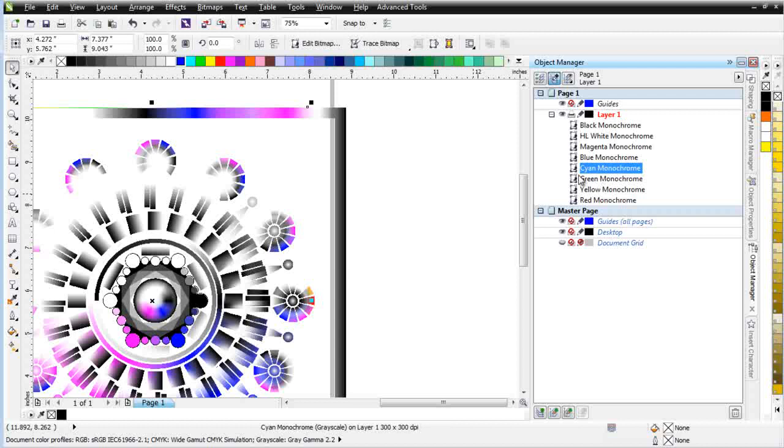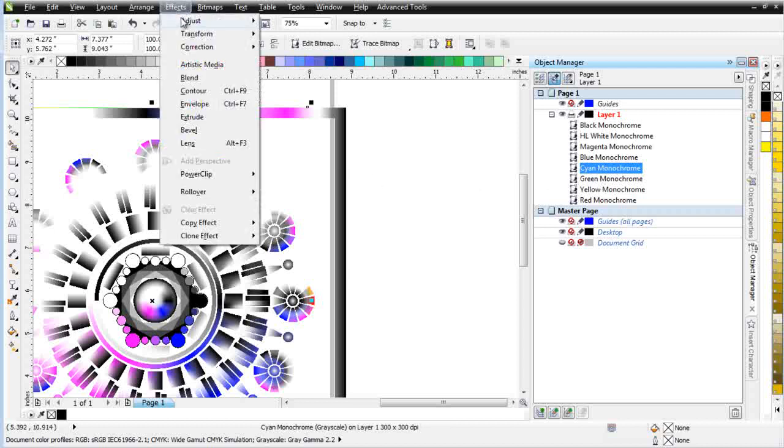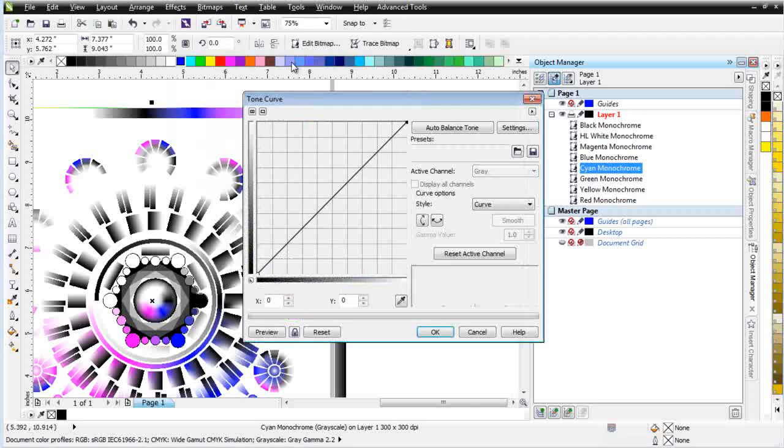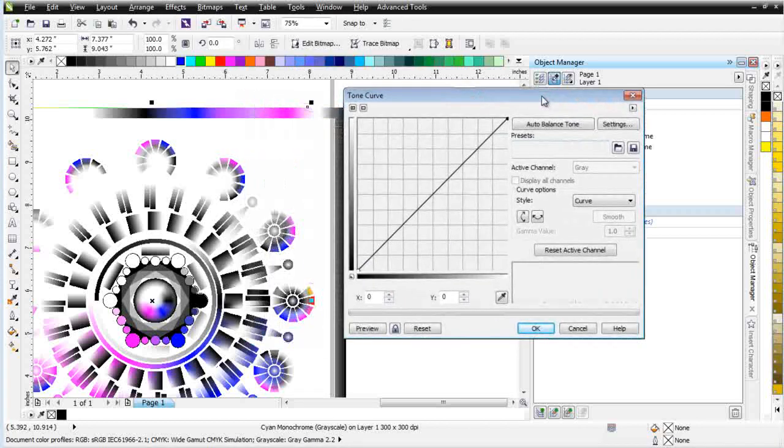Leaving that in place, let's go take a look at this, Effects, Adjust, and Tone Curve.